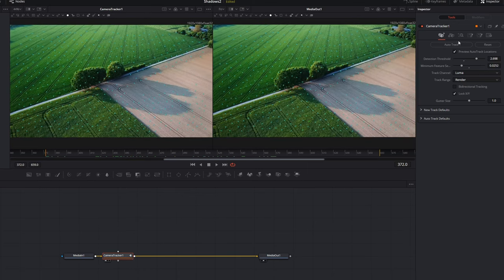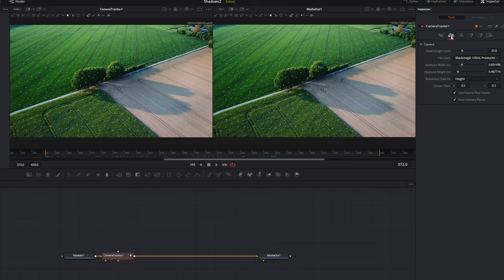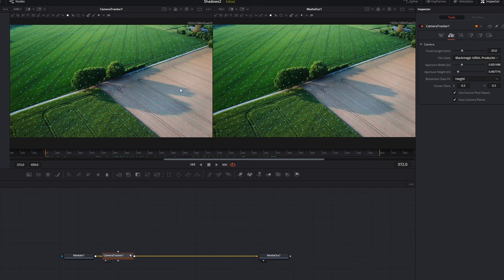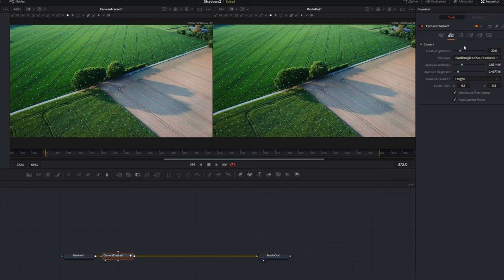Once that's done it's on to the Camera tab. Ideally when doing camera tracking you should know the focal length and aperture size to input those details. This is stock footage so we don't know those details — it looks like it was taken from some kind of drone. Setting this to around 20 I've found to be quite acceptable for drone footage where you don't know the actual focal length, but if you do know these details you really should be putting them in for a much better track.